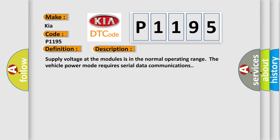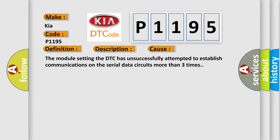This diagnostic error occurs most often in these cases: The module setting the DTC has unsuccessfully attempted to establish communications on the serial data circuits more than three times.